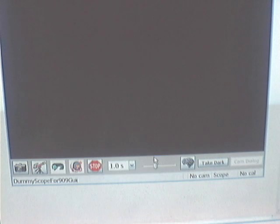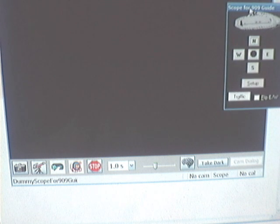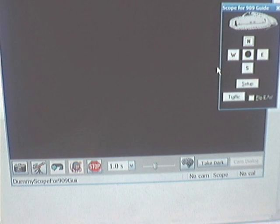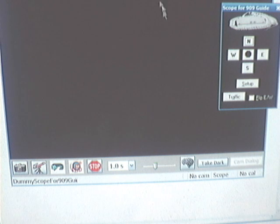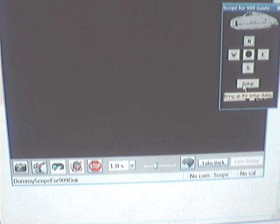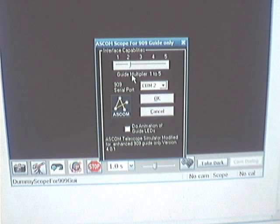It's going to connect to the driver. The driver pops open its own little window — this is known as the ASCOM hand box for the telescope driver. Looking at the setup screen for the ASCOM hand box, we can see we can set the interface capabilities.